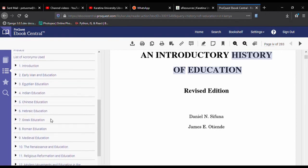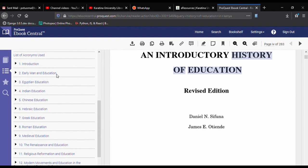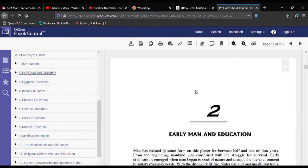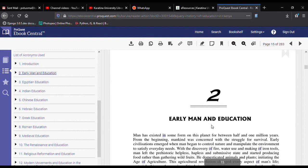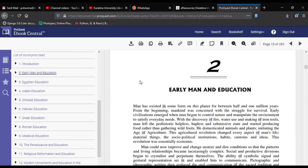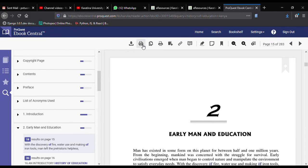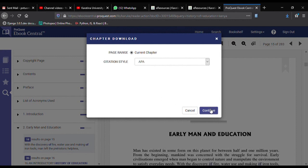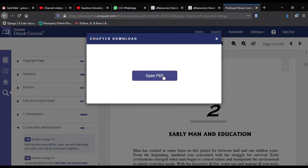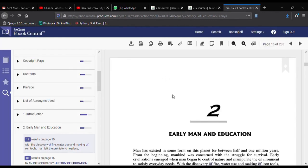Simply go to the table of contents section. For instance, let's say I want Chapter 2: Early Man and Education. Click on it in the table of contents and its content will load in the main reading section. To download this chapter, click on the PDF icon here, then click Continue, then click 'Open PDF' — it will download the file for you.